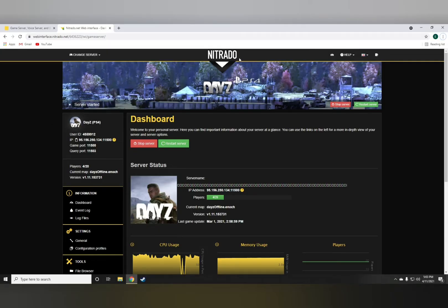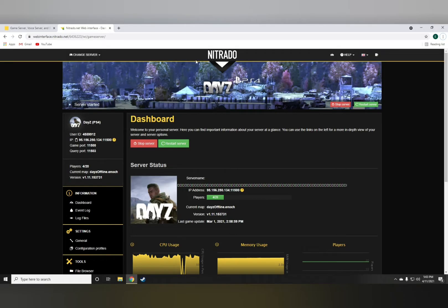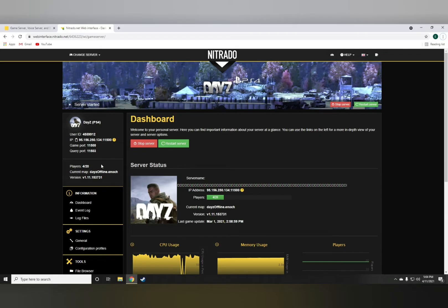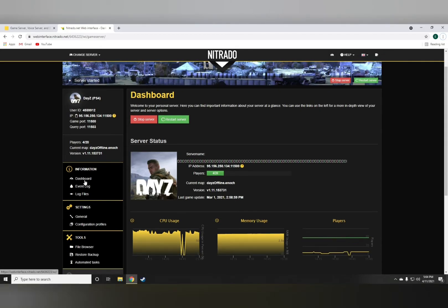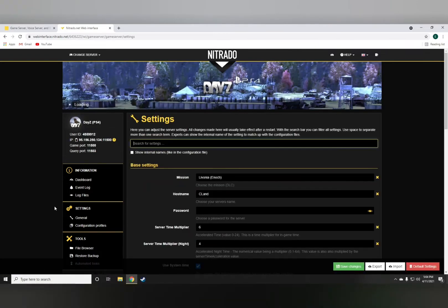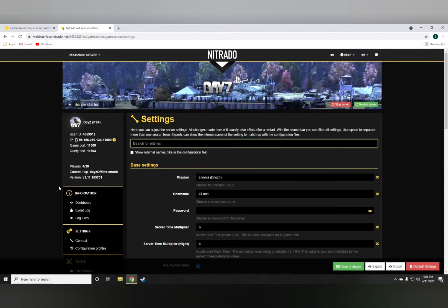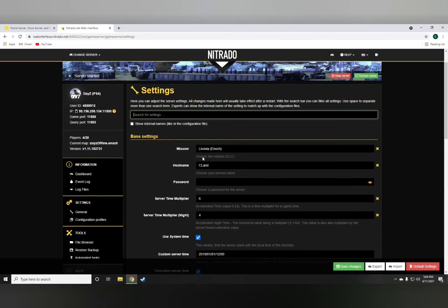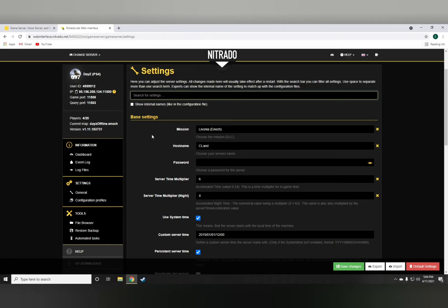When you rent the server from Nitrado, which is the only website that will give you console servers, what you'll want to do is check the general settings first. After you get the server, it'll do its installation and everything, and then you'll need to be in this area to make your server basically visible and accessible on console.